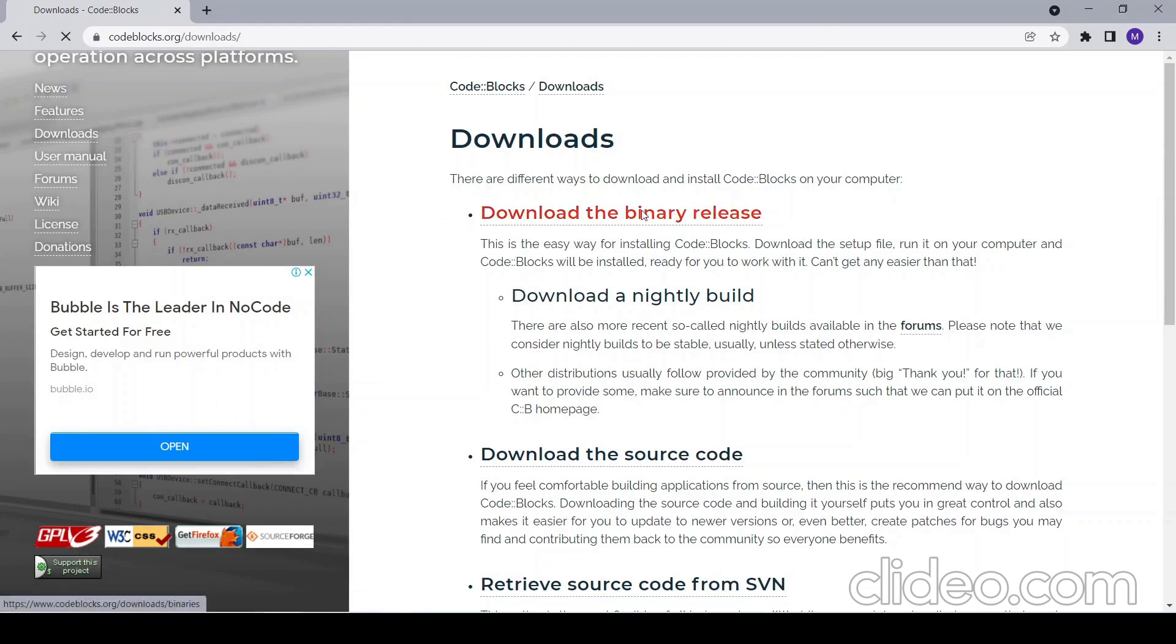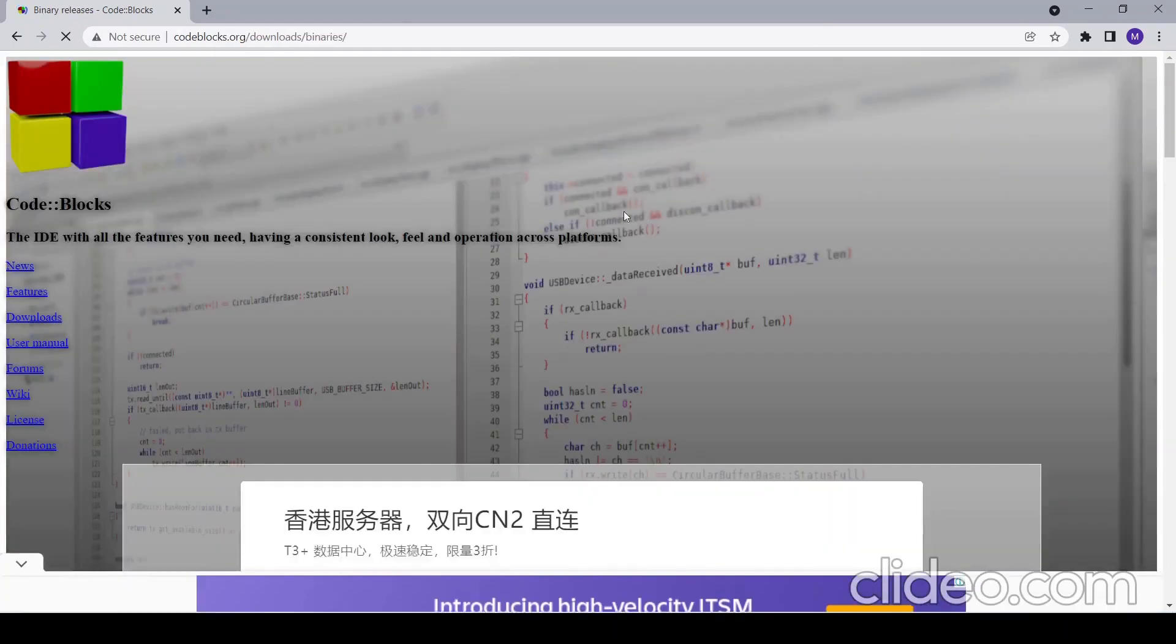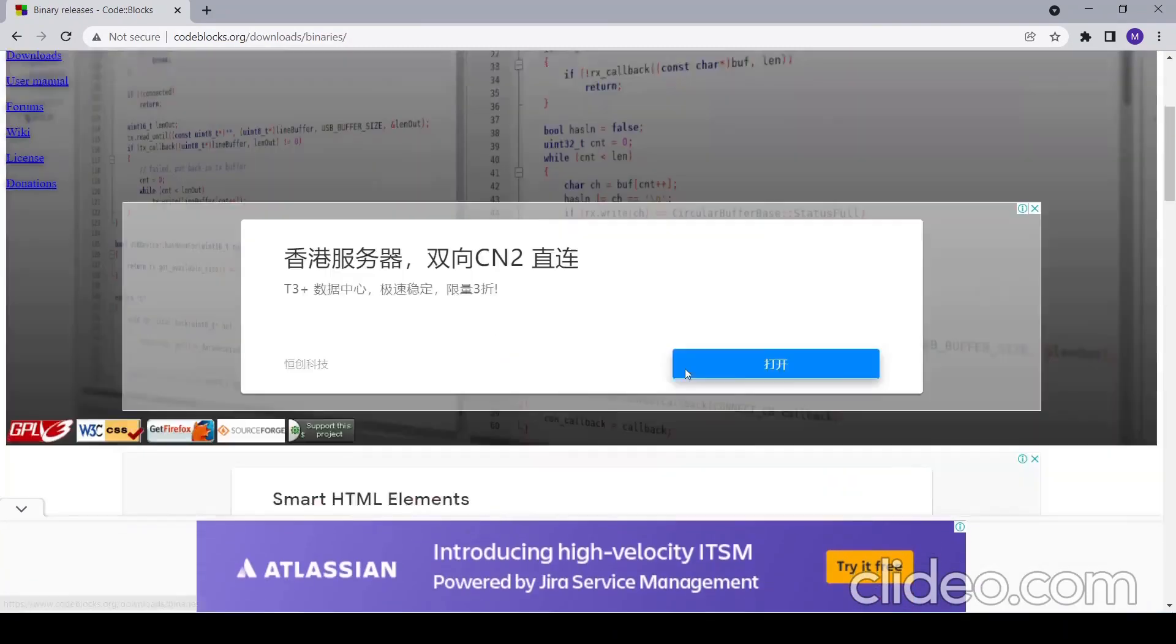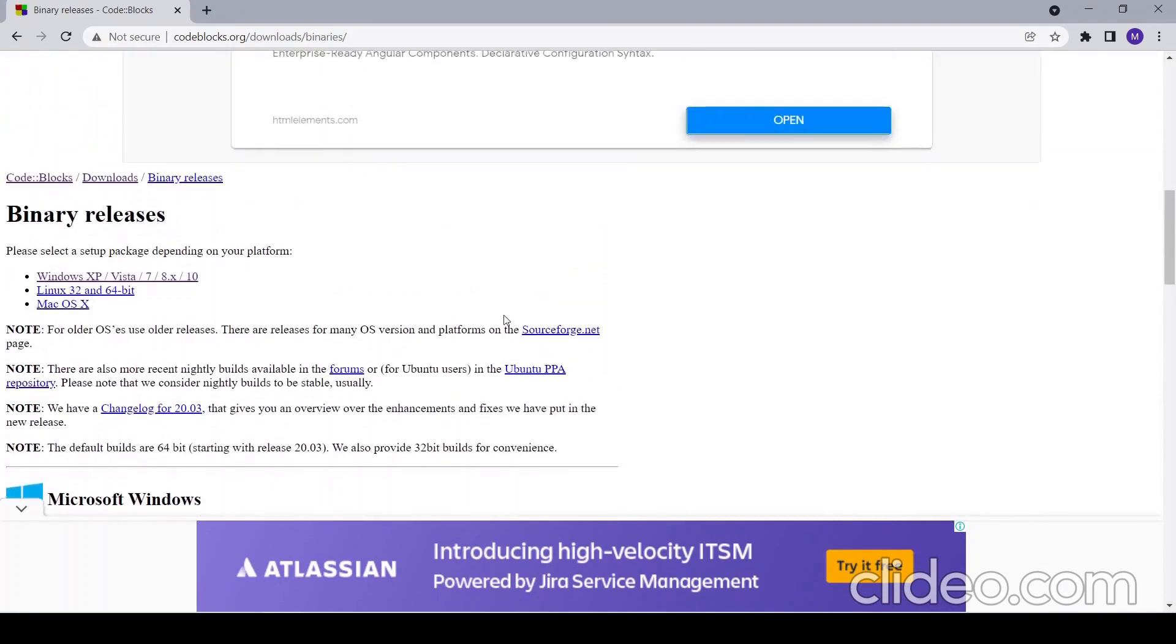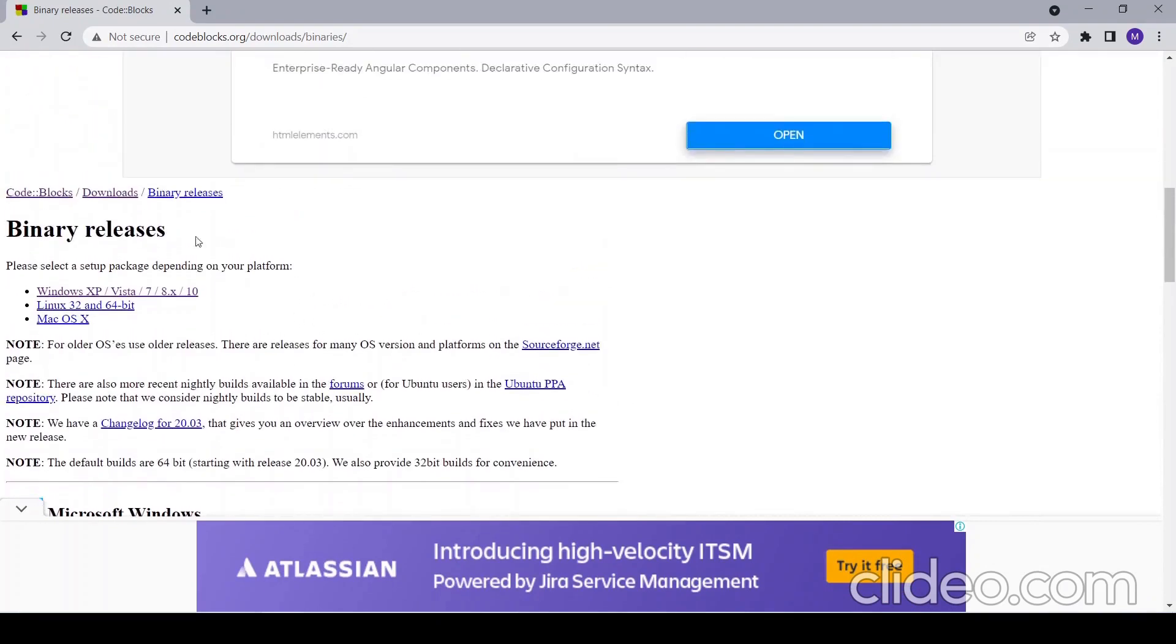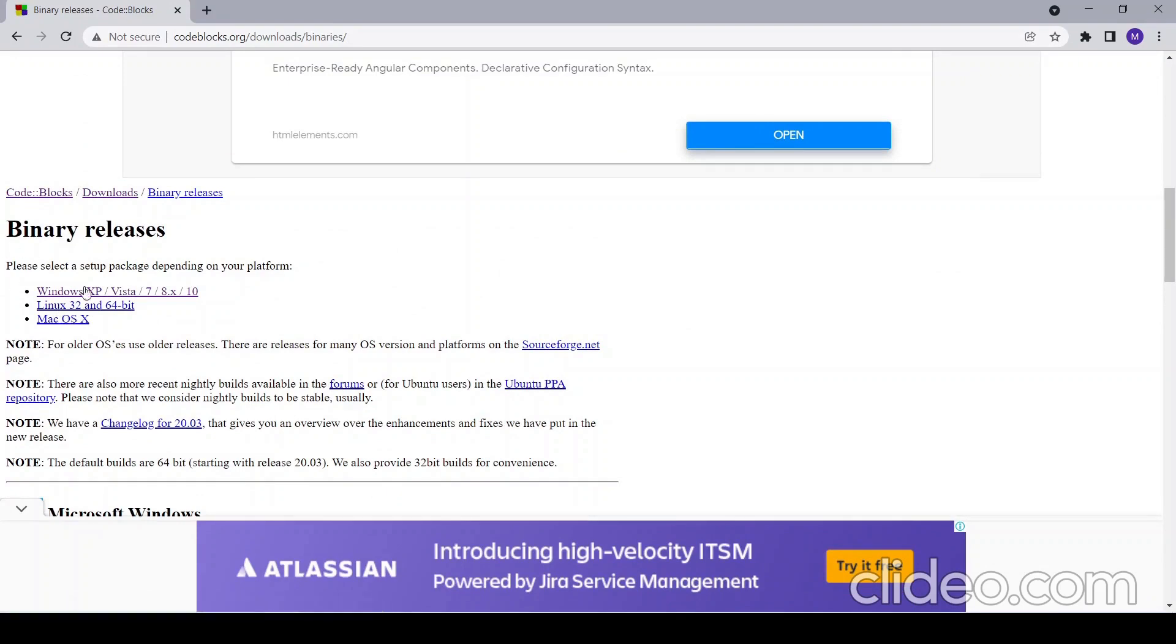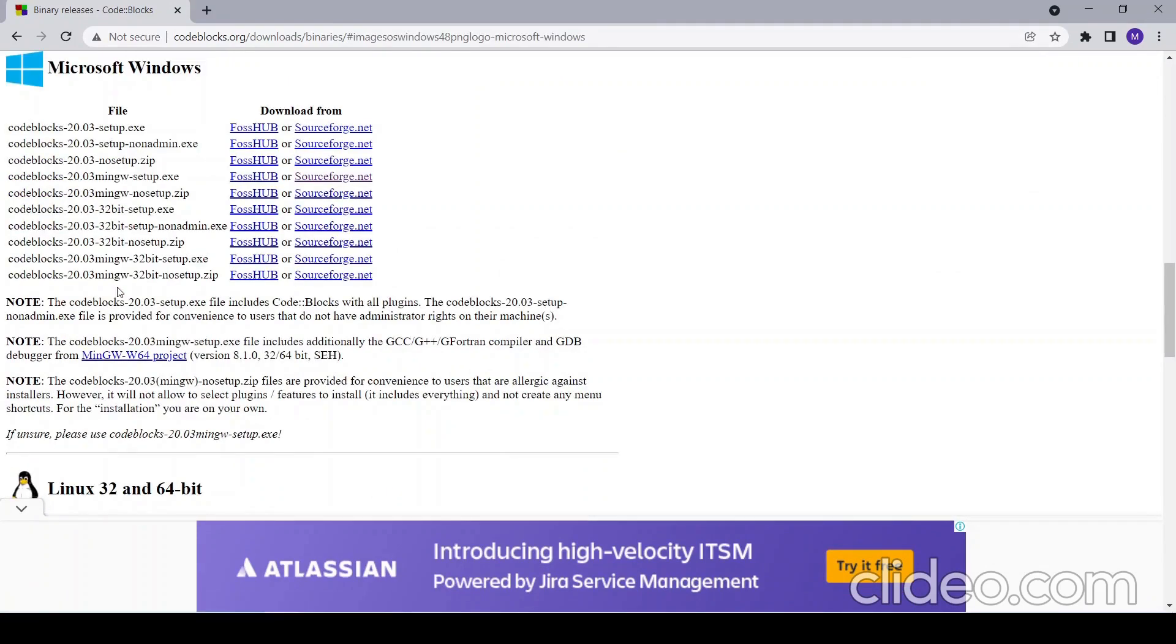Now you can scroll down and choose your system. If you are on Linux, choose Linux. If you are on Mac OS, choose this. But I'm on Windows 10, so I'll choose Windows.